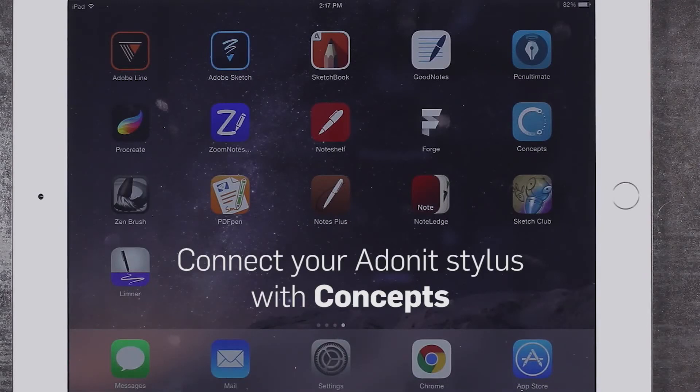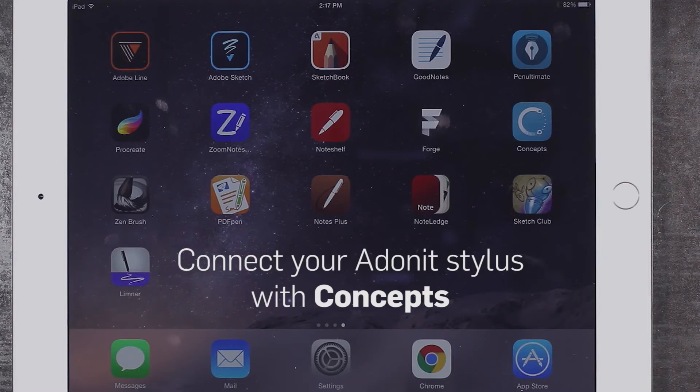Hey guys! Today we'll be showing you how to pair your Adonit Stylus with the Concepts app.